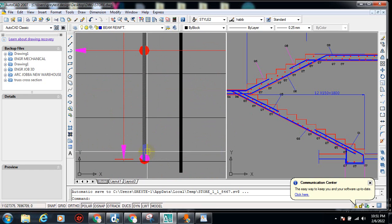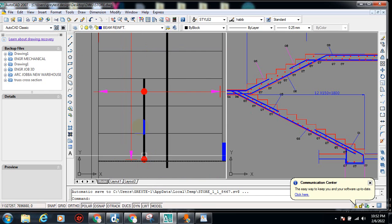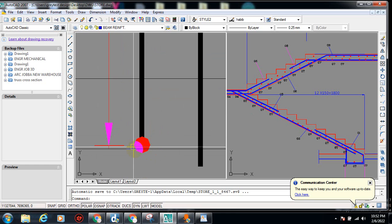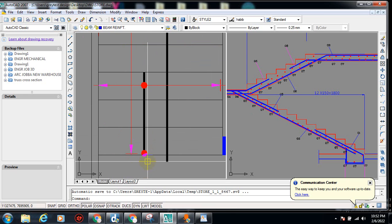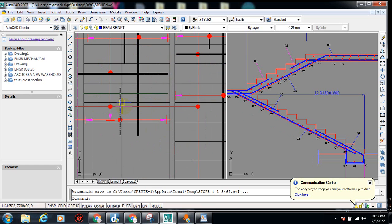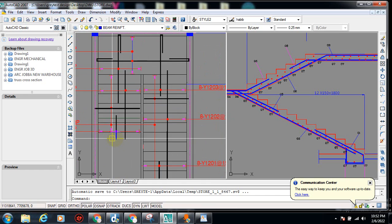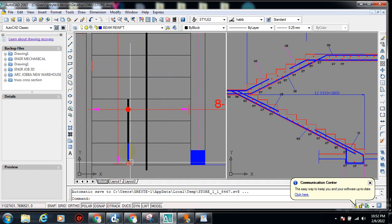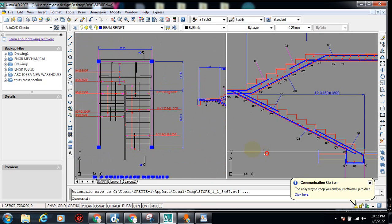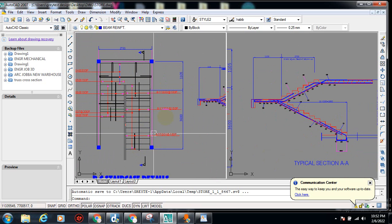Whenever you see this reinforcement here — you can see this is like a donut shape — that donut is telling you that this reinforcement is actually your starter bar, so it's coming from the ground. While this one is actually entering the first floor slab or whatever suspended slab you have there, this one is coming from the ground.